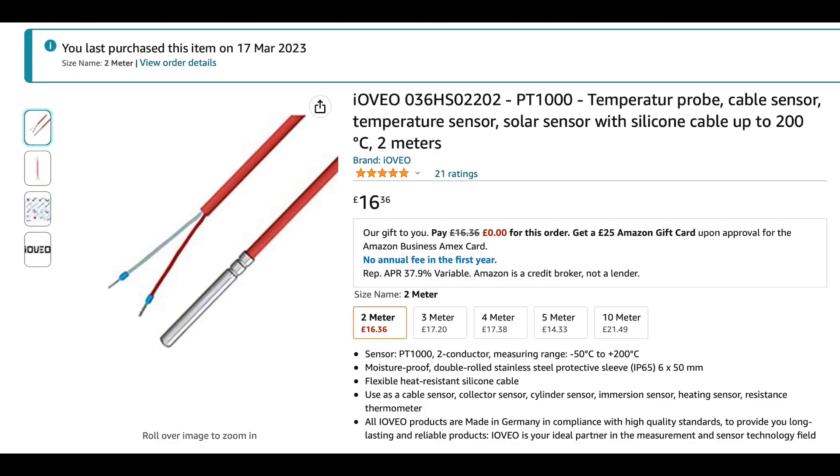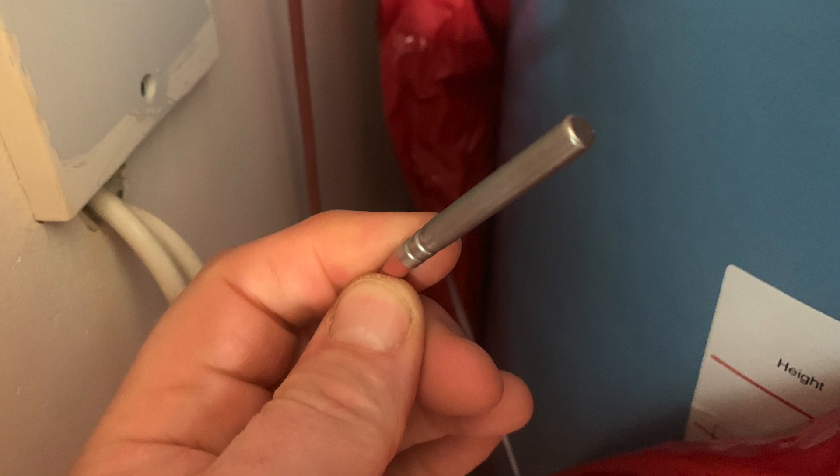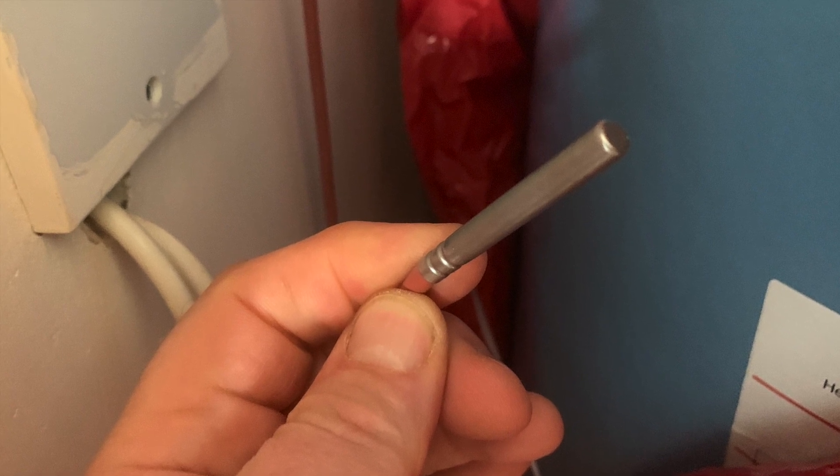And then I had a temperature probe, a PT-1000 temperature probe which I got off Amazon. Made a hole in our insulation in our tank towards the metal. Poked the sensor end in. That's it. That's all you need to do. And it works straight away.